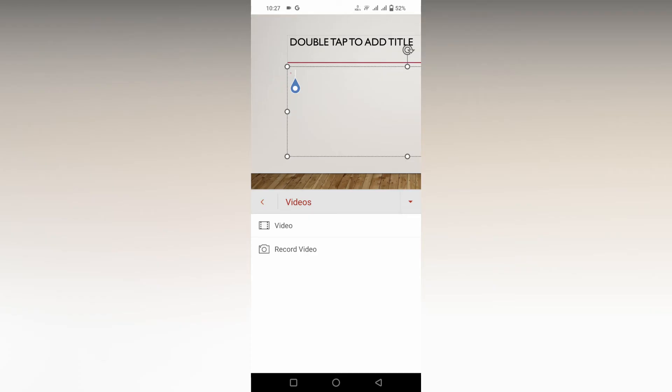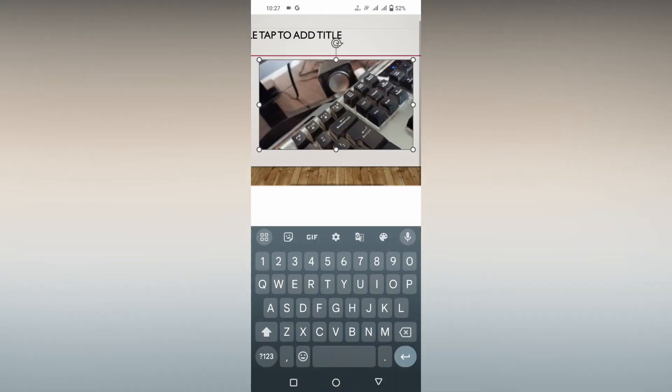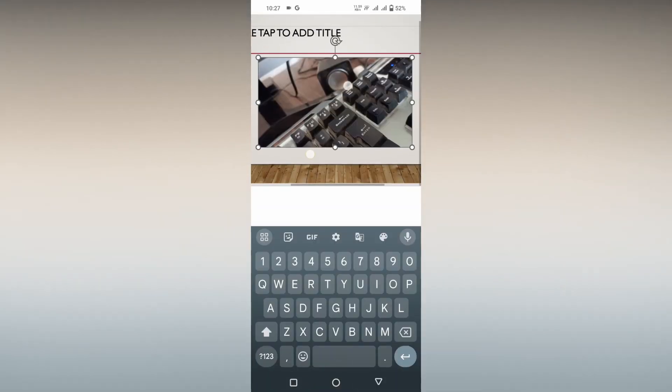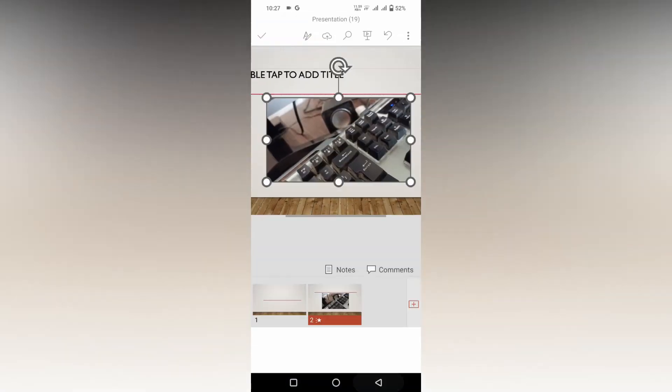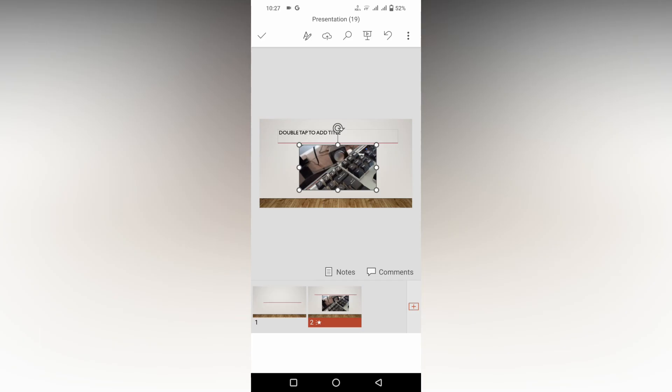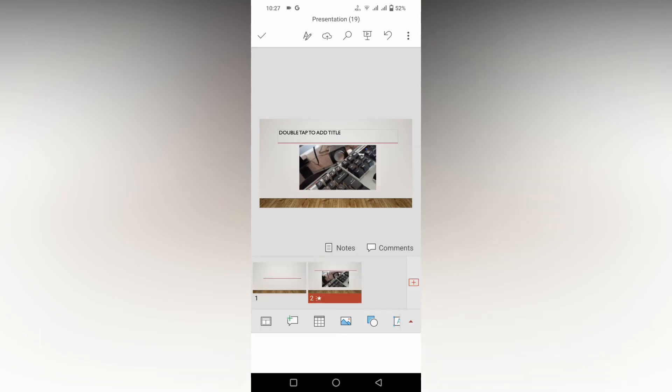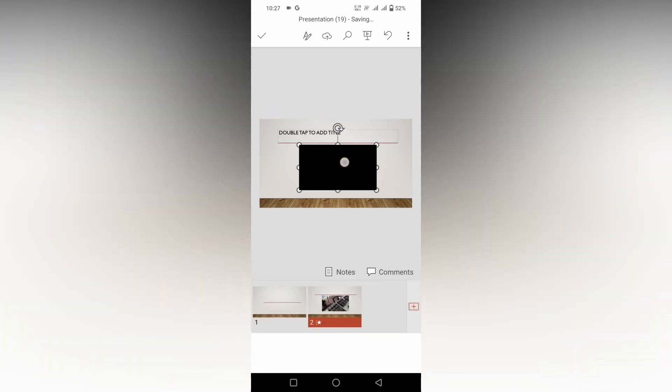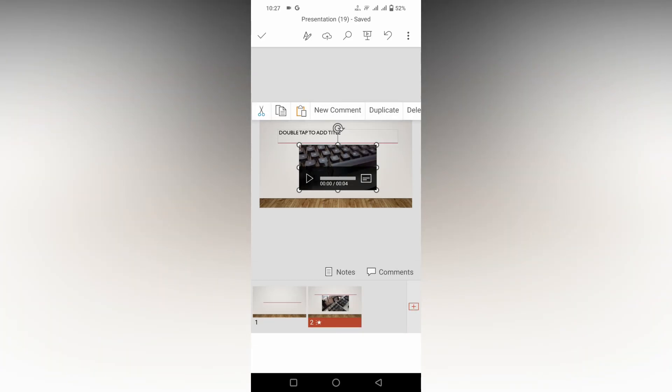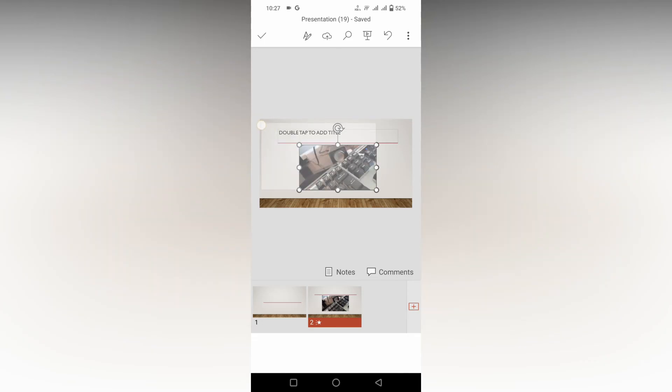You can insert it by clicking the video from your phone storage directly like this. Now you can tap on it, and you can see the option to play. You can play the video directly on your slide, and you can resize the video to the entire slide like this.